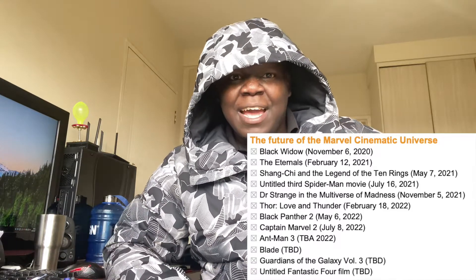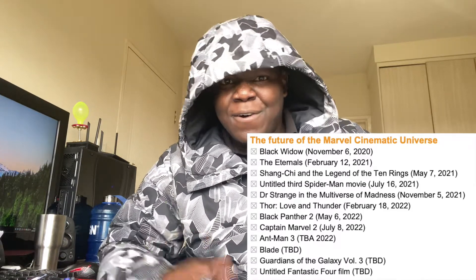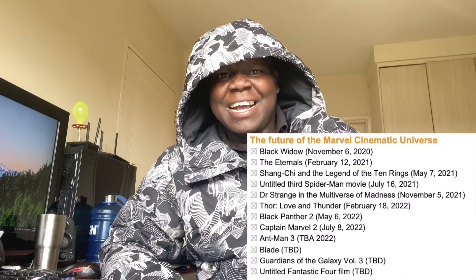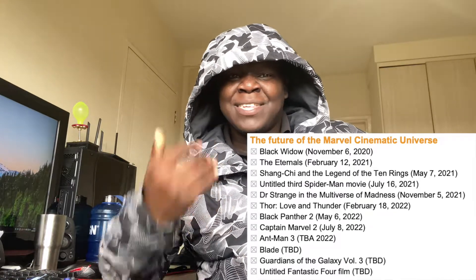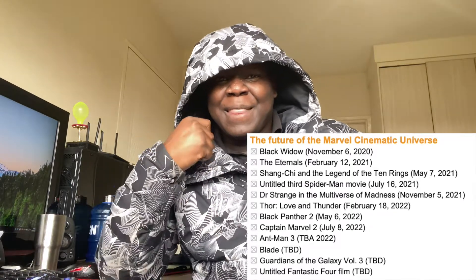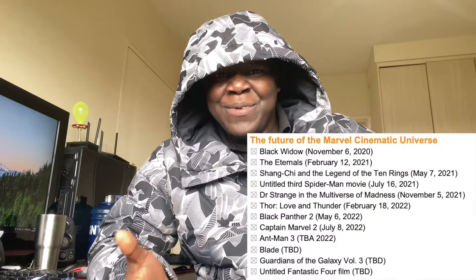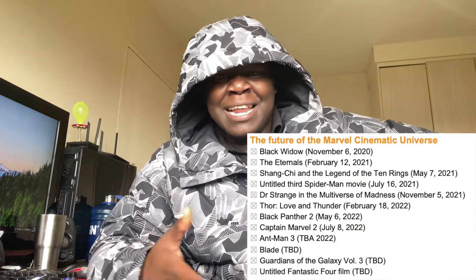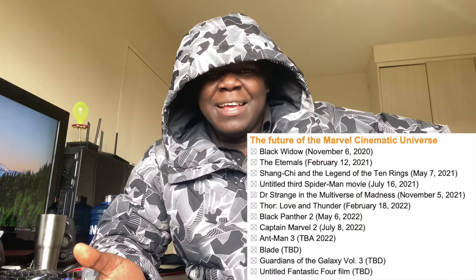After Guardians of the Galaxy 3, there's going to be a Fantastic Four film as well. The title is still untitled from all the sources I could check. I don't know what's going to happen with this Fantastic Four film — I have zero information — but hopefully it's going to be fun and enjoyable.